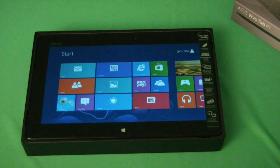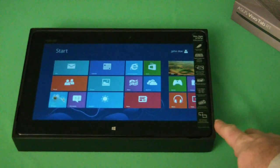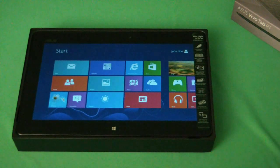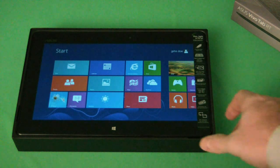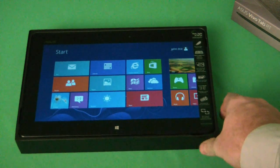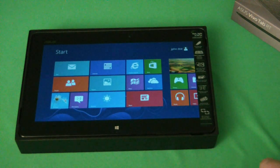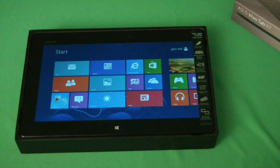Once again, thanks for watching the unboxing of the Asus Vivo tab. For more information on Windows 8, please visit us at microcentertech.com. And for more information on the Vivo tab itself, please visit us at microcenter.com.